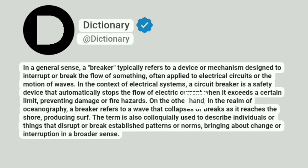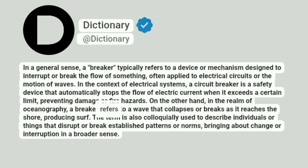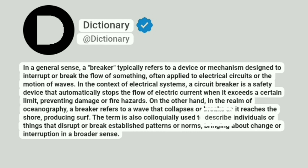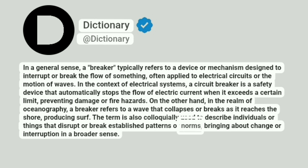On the other hand, in the realm of oceanography, a breaker refers to a wave that collapses or breaks as it reaches the shore, producing surf. The term is also colloquially used to describe individuals or things that disrupt or break established patterns or norms, bringing about change or interruption in a broader sense.